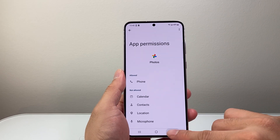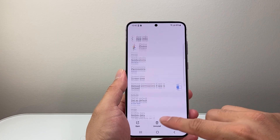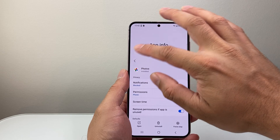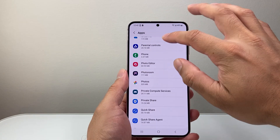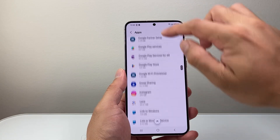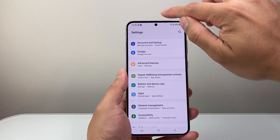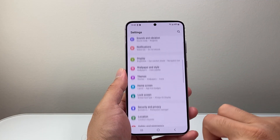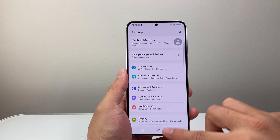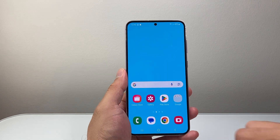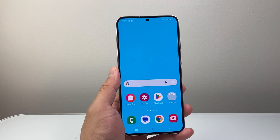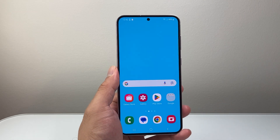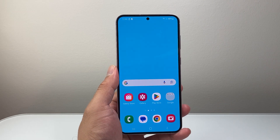So that's how you can allow phone app access to apps on your Android phone. I hope this video was helpful. If so, please consider hitting the like and subscribe button for more tips and tricks. We'll see you guys next time. Thank you.